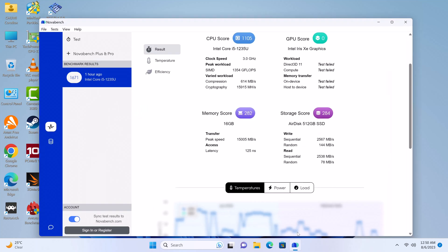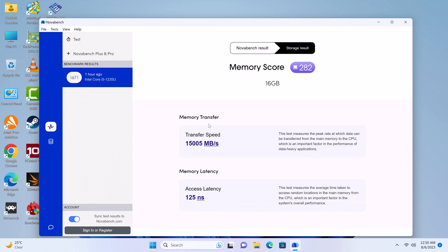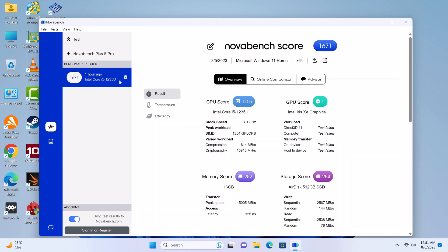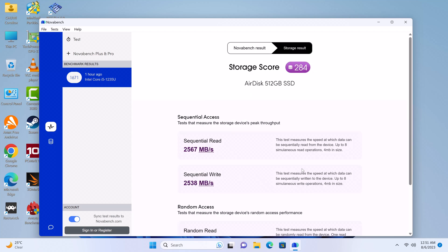First, its RAM and internal storage read and write speeds. It has a RAM copy speed of 15,005 megabytes per second. Its internal storage has a read speed of 2,567 megabytes per second and a write speed of 2,538 megabytes per second.